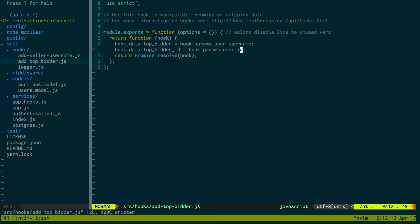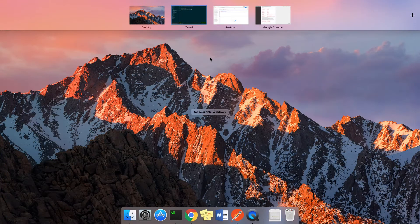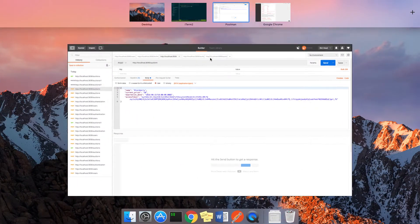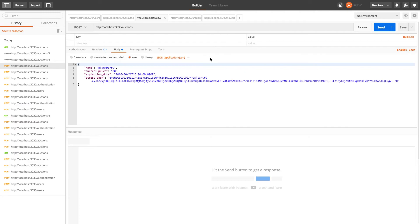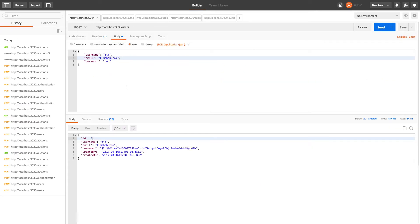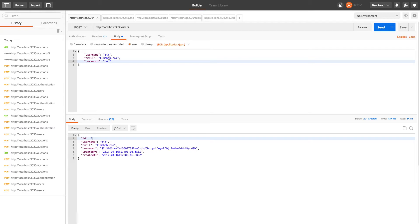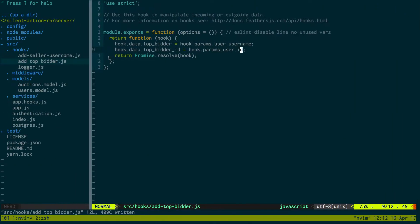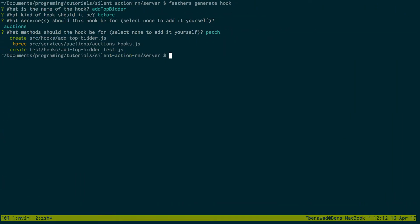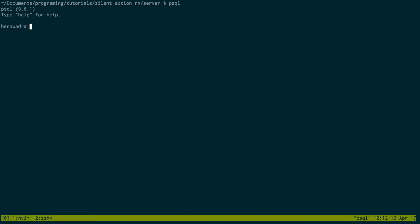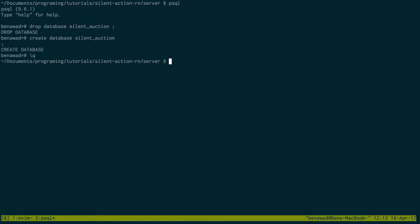So let's hop back to Postman. We just changed the value of the database, we actually need to drop it first, forgot about that. So again drop silent auction, create it, and then get out of there. And now we can start back up and we can go ahead and do this.